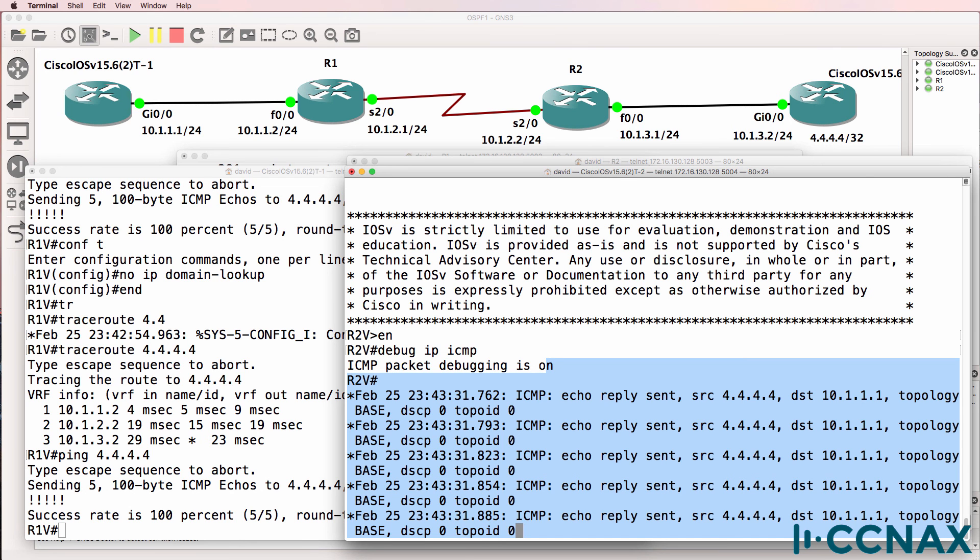A mismatch caused the interface to go up down. In other words, the interface was administratively up, but the line protocol was down, which caused an issue with route exchange and advertisement, which meant that we couldn't send traffic from the left-hand side of the network to the right-hand side of the network.